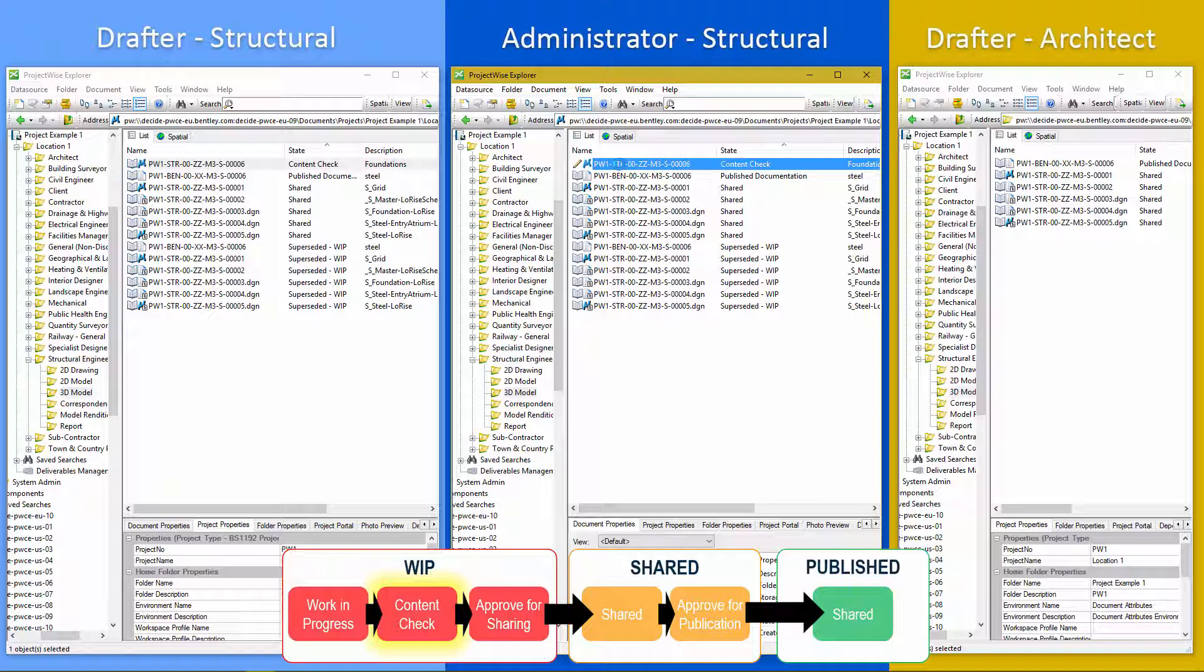At any of these states as well, we can set up a messaging agent within ProjectWise to send an email to the relevant user that they need to come and do something about this.